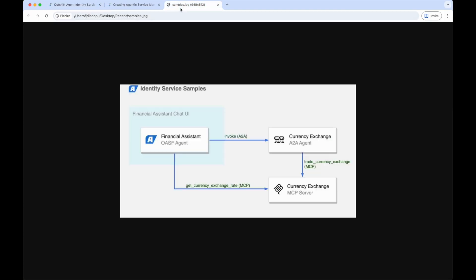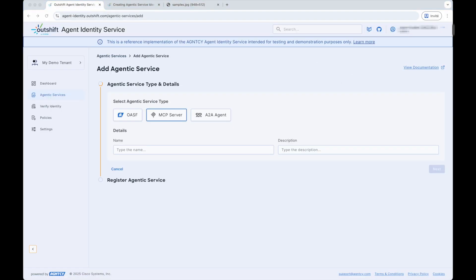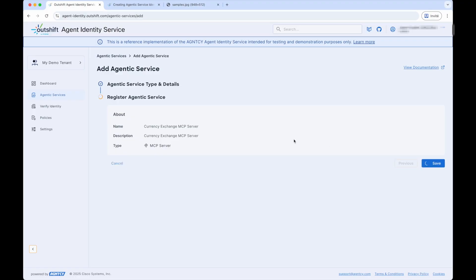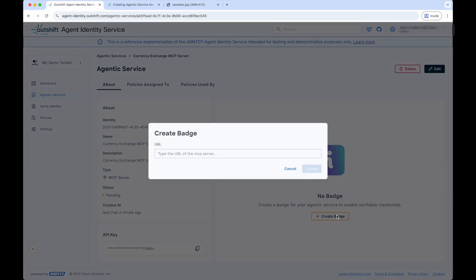Finally, let's register the MCP Server. Again, we click Add Agentic Service and select the MCP Service type. We provide a name and description for the Currency Exchange MCP Server, then click Next and Save. Like before, we can see the identity created for the MCP Server Agentic Service along with an API key. To create the badge, we are prompted to provide a URL for the MCP Server. Since we will also be running the MCP Server locally, we cannot use the localhost URL, so we use the Agent Identity Service CLI to connect to the running MCP Server URL to issue the badge and publish it via the MCP Server API key.